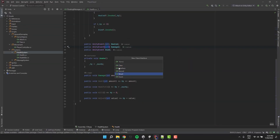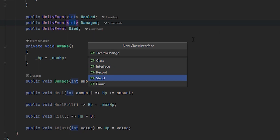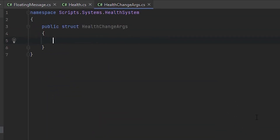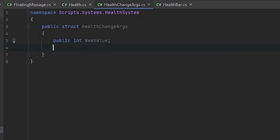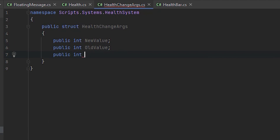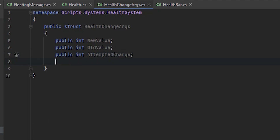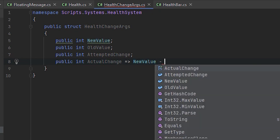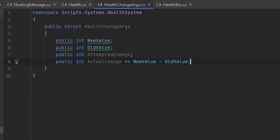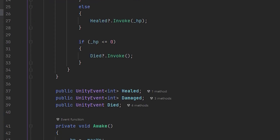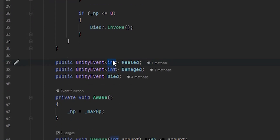Instead of that let's create our own struct and call it HealthChangeArgs. Inside of it let's create four public fields: new value to store the new HP, old value to store the old HP, attempted change — the amount of HP that somebody tried to deal or heal us with — and then a calculated property which calculates the actual change of HP. This is really all the information we have about the event, maybe besides the sender, but let's forget about that for now.